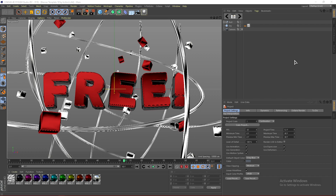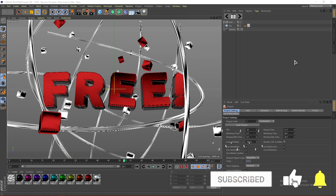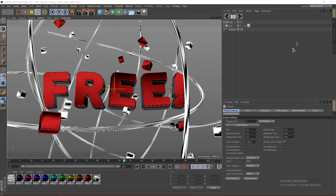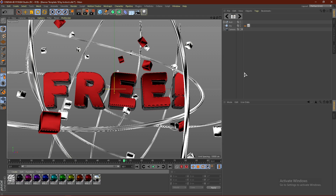Click the link in the description — it'll bring you to a download link where you can download the template. From there, go ahead and open up the Cinema 4D project file. Once you open it up, you'll also need to download my material pack v3, which is also linked in the description. Go ahead and install the materials.